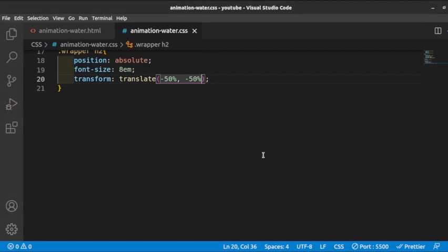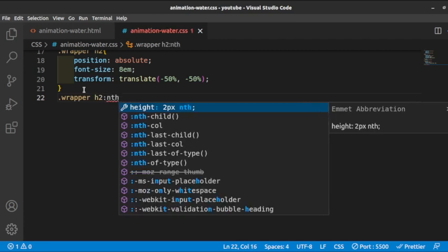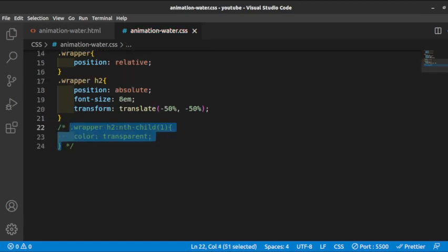We have two h2 elements, so we use nth-child(1) to select the first h2. We are not about rushing through in under five minutes — it is important to understand why we use these parameters so that you can also run on your own. We set the color of the first h2 to transparent.